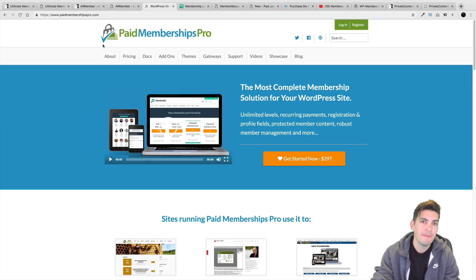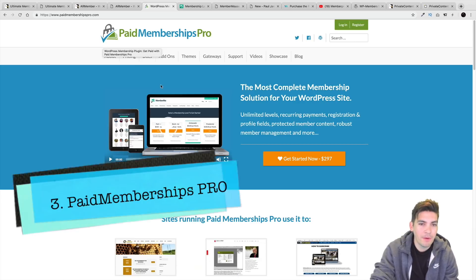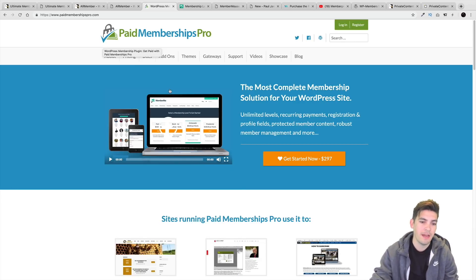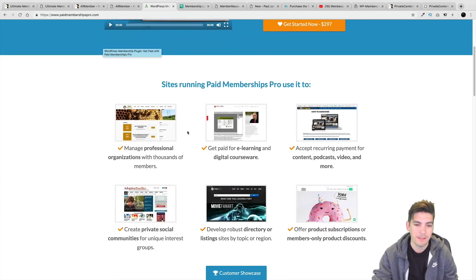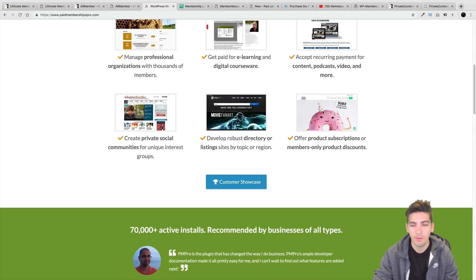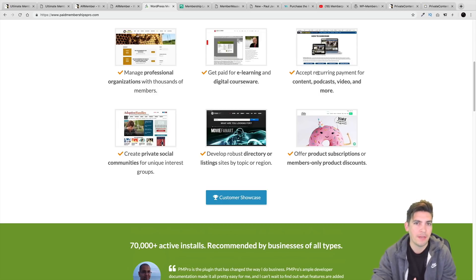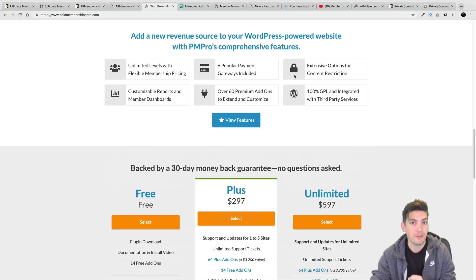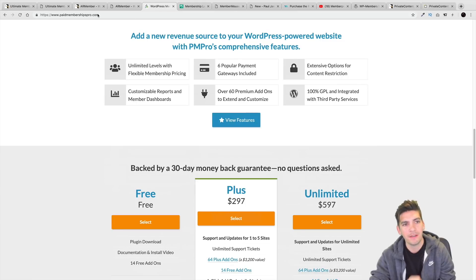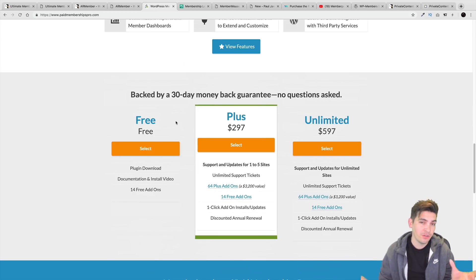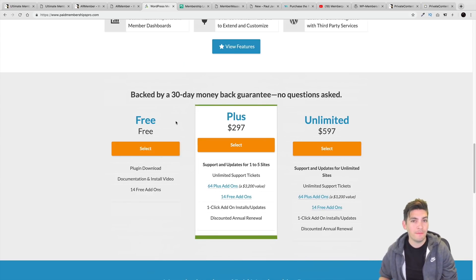Next is Paid Membership Pro. This plugin offers various skins for your layout, and you can see other websites running it before you buy. They do have a free trial and also a free version. A lot of these plugins offer light versions, but I'll be very honest — the light versions are useless because they don't have payment gateways. So you can have a membership website but you're not going to make any money.